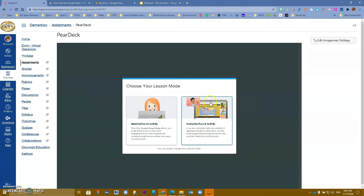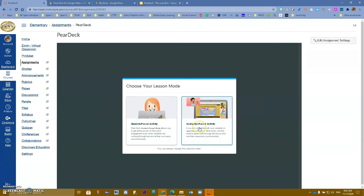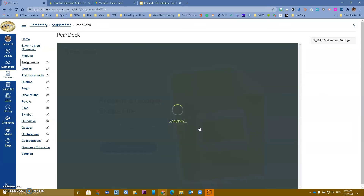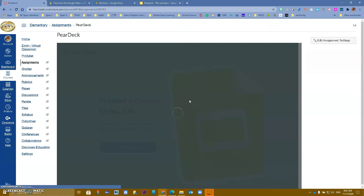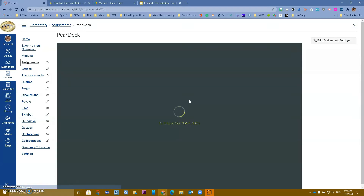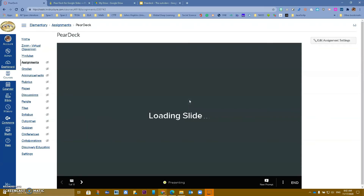You can always change between modes. For example, you might start with Instructor Pace and run out of time — you can then switch it to Student Pace so students can complete it on their own. I'm going to do Instructor Pace right now, and it's going to set everything up for us.